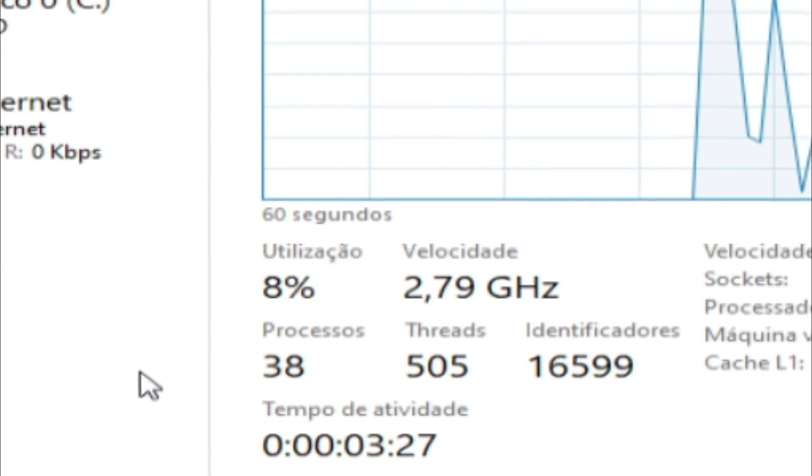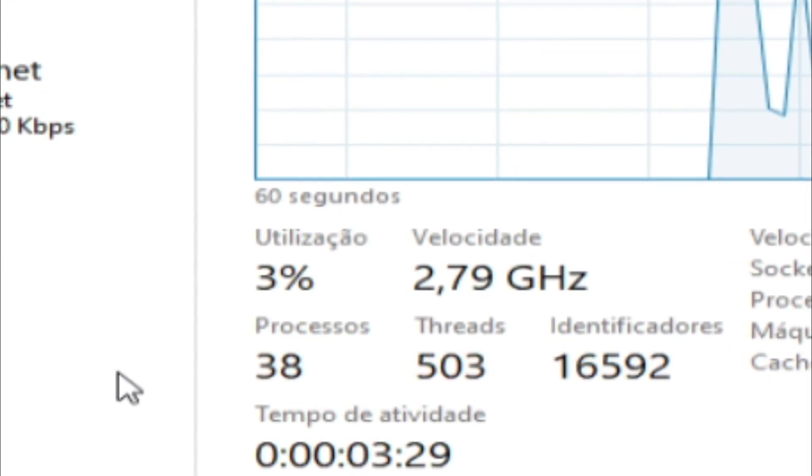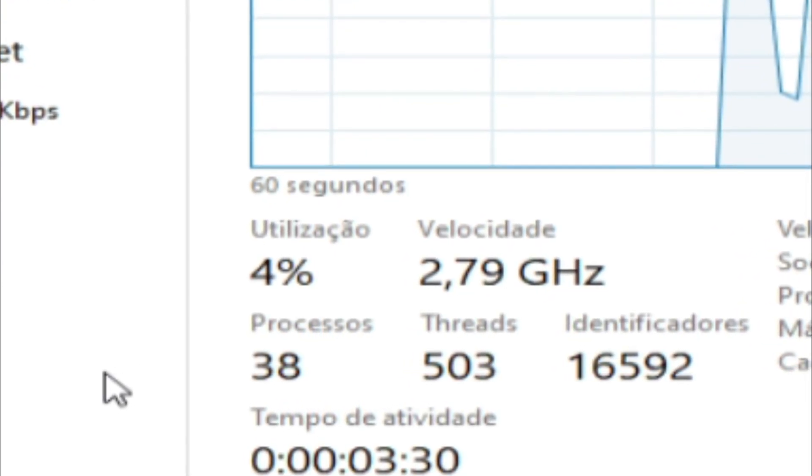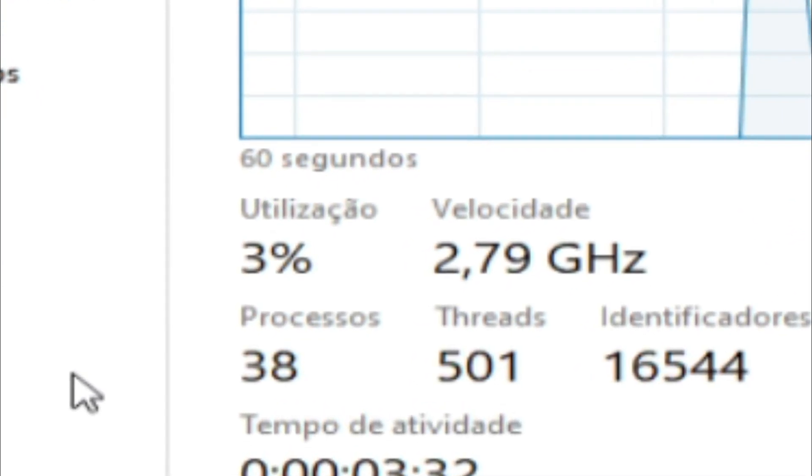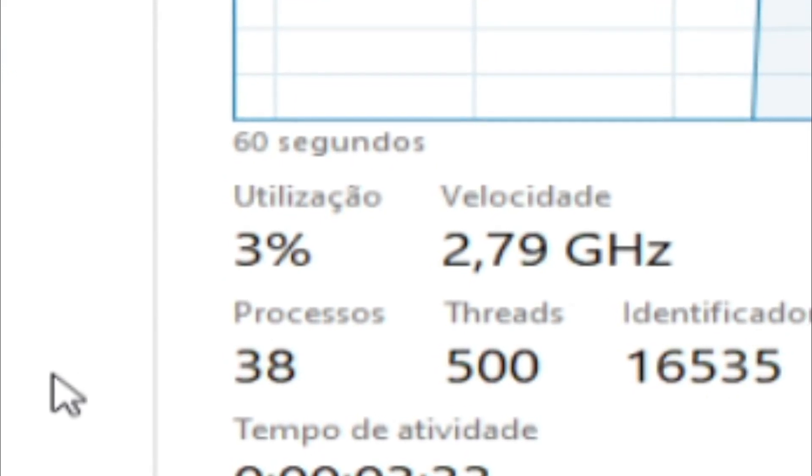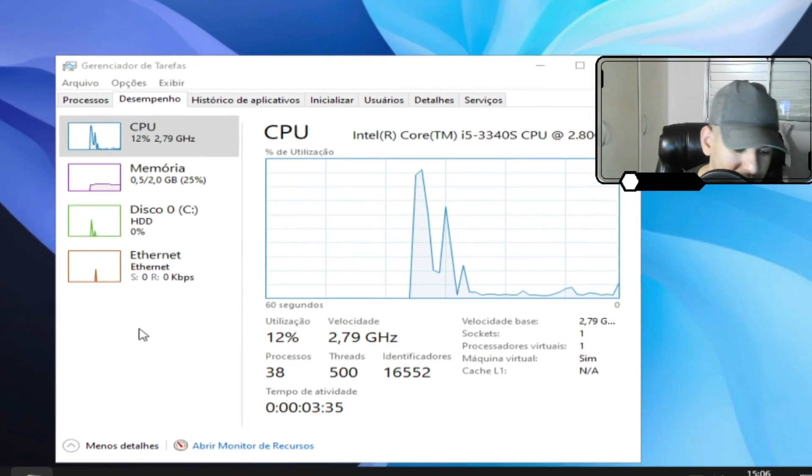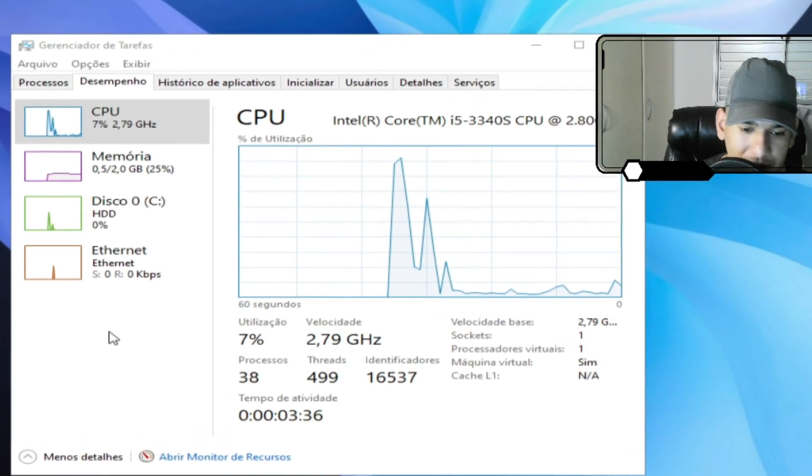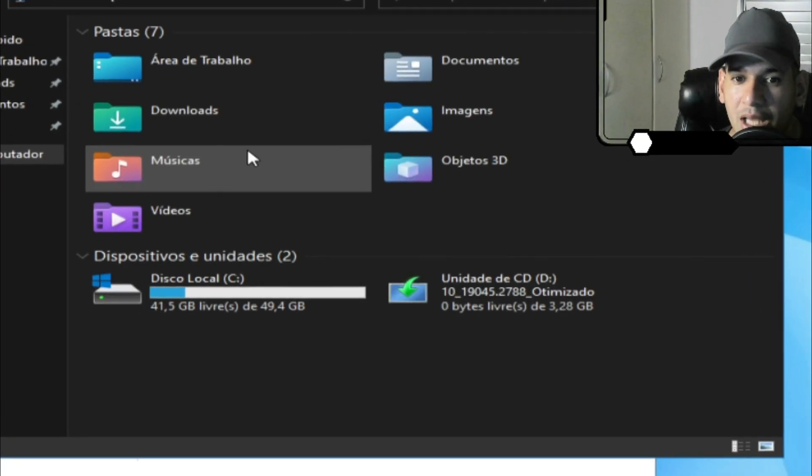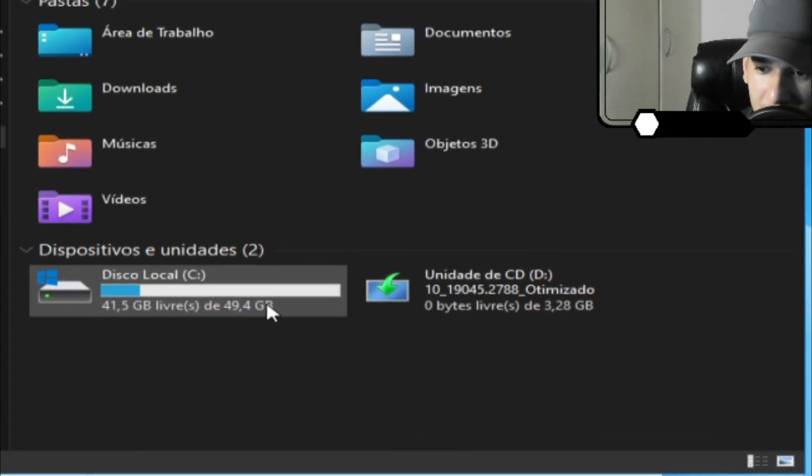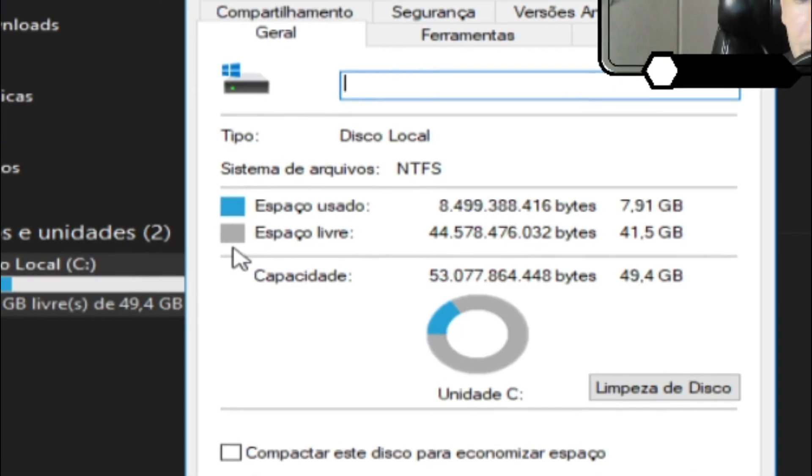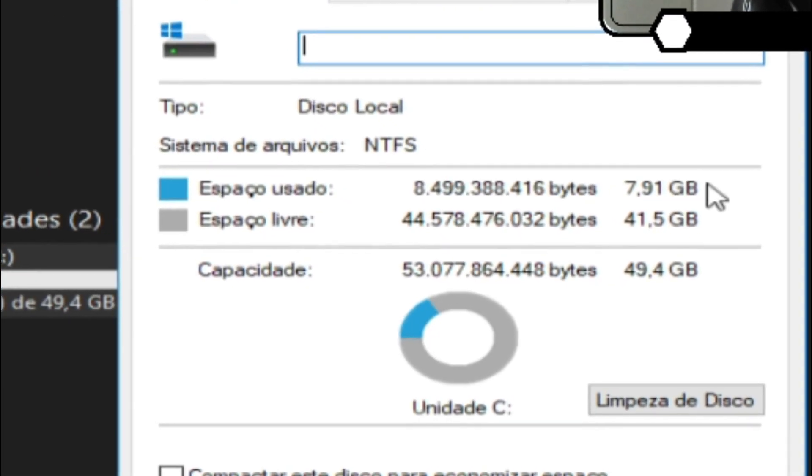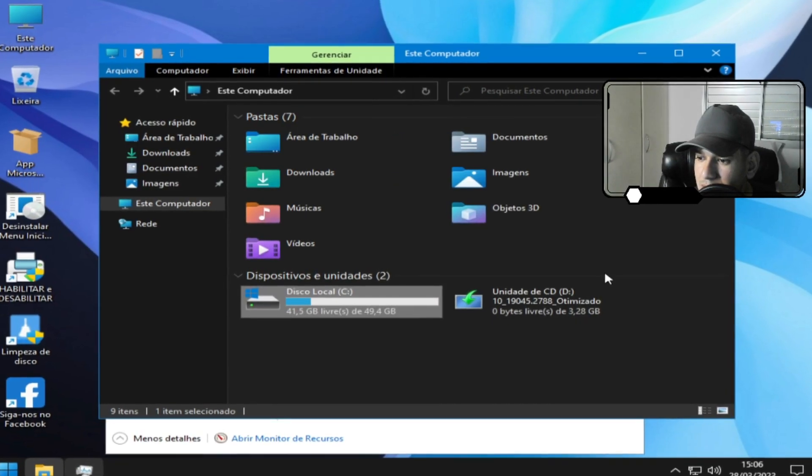Vamos ver quanto é que está ocupando em espaço em disco. Espaço em disco, quando é que está sendo ocupado, viu família? Deixa eu clicar aqui direitinho. Bom, aqui está. Espaço em disco, 7GB, 1MB.